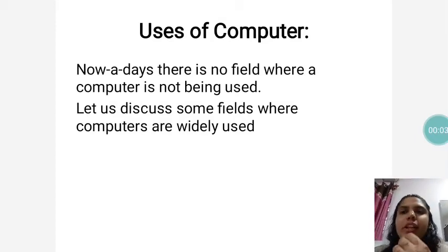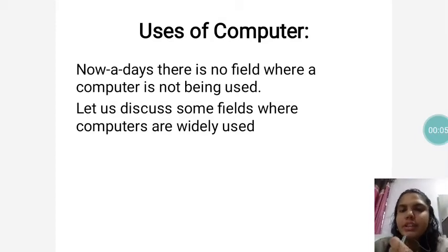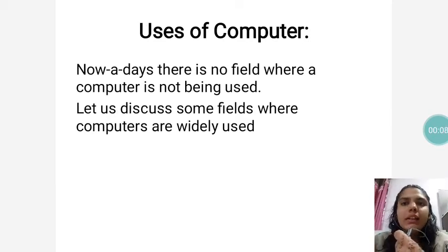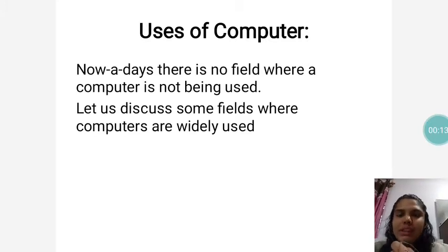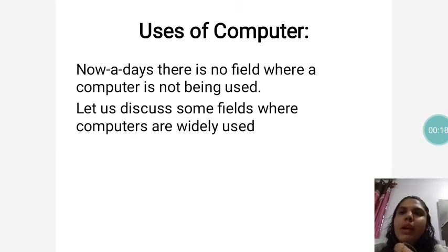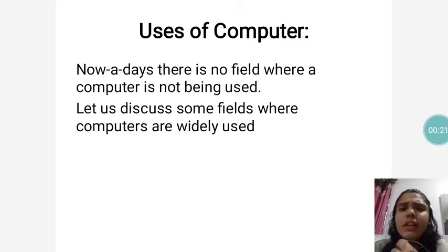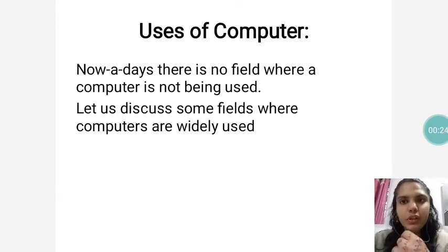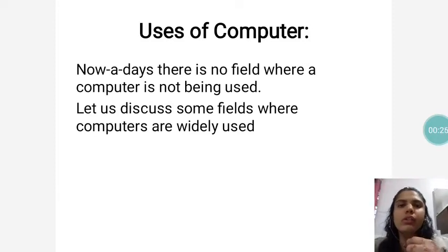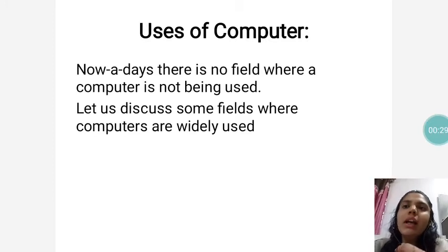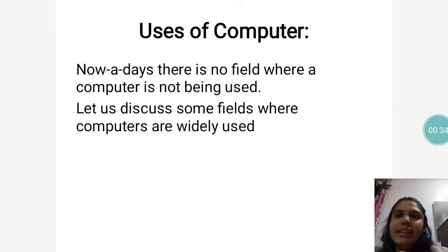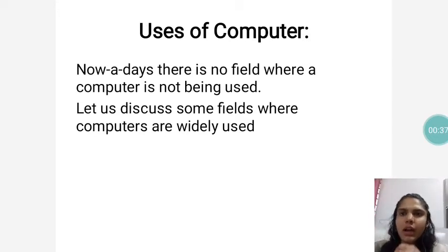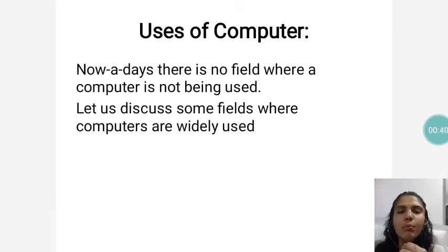Hello students. In your last class we studied about the characteristics of computer, that is chapter number 2. Now we will study about uses of computer. Nowadays, there is no field where a computer is not used. You can see — even now, we study through computer, through online. Let us discuss some fields where computers are widely used.